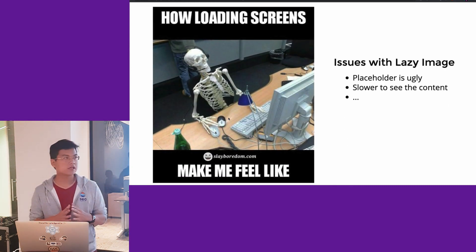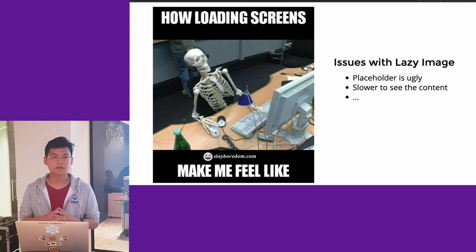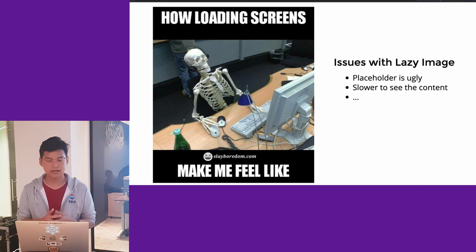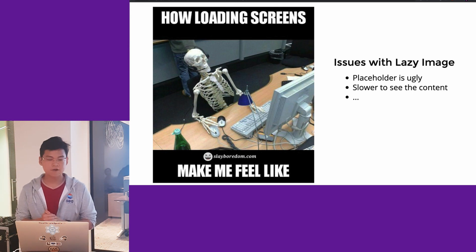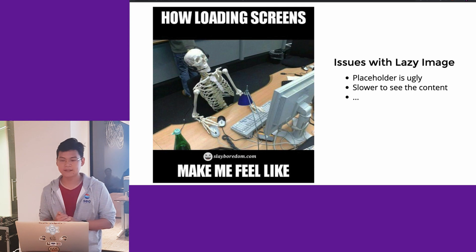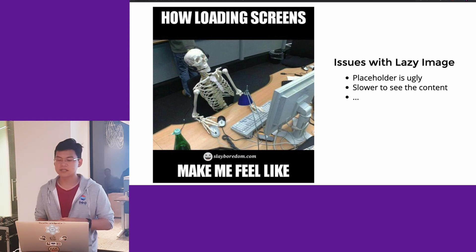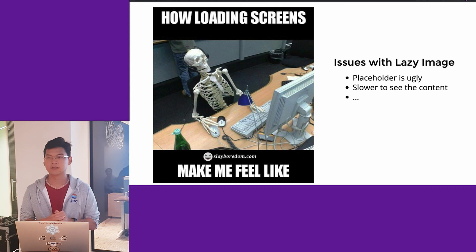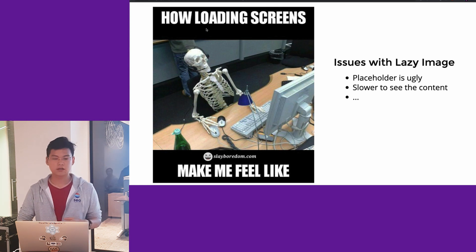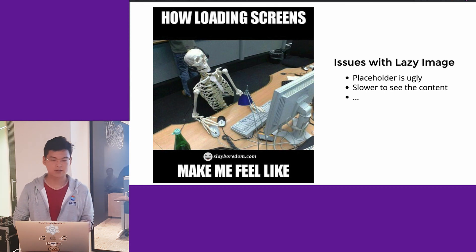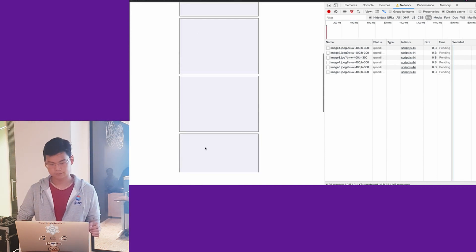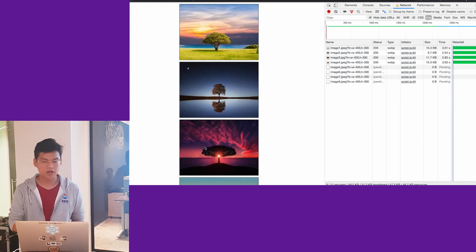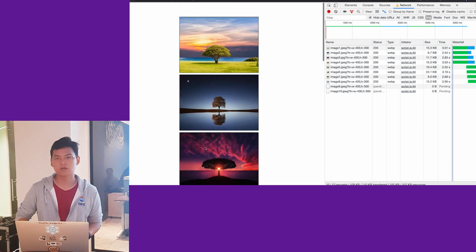I've gone through the basic technical techniques for lazy loading images, but there are side effects. The issue with lazy loading is that when a user first sees the image area, they won't see it correctly. If the network is very slow and I throttle it, the user just sees a white box when scrolling down, which is not good.